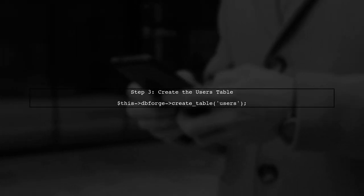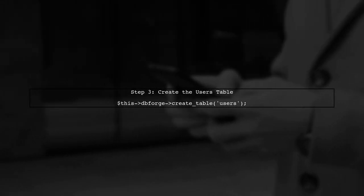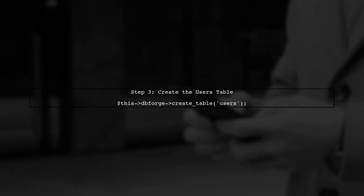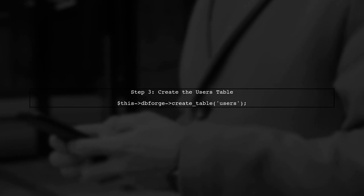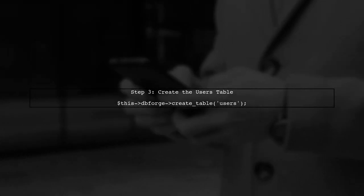After defining the fields, we need to create the table using the createTable method. This will execute the migration and create the users table in the database.